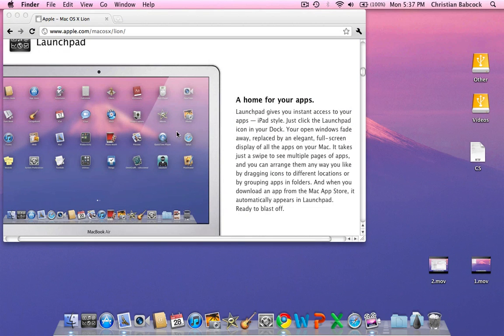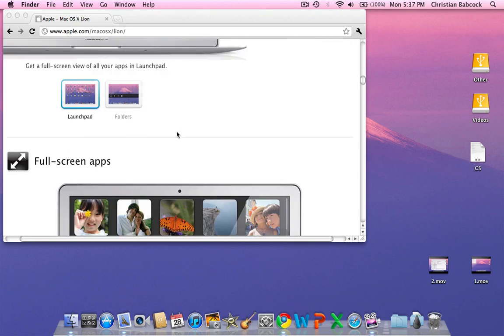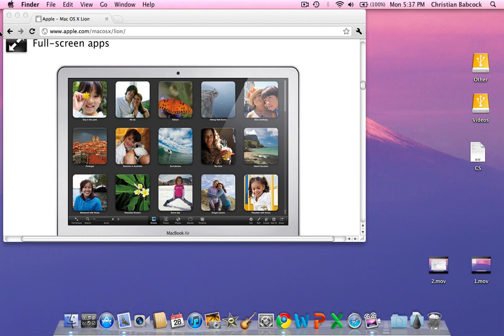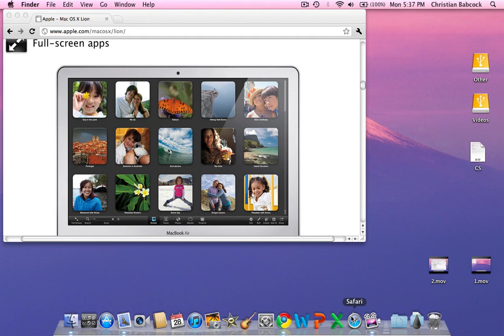The next thing I'm going to show you is full-screen applications. Full-screen applications is where Apple has really promoted itself. Windows users are probably used to full-screen applications, but not nearly to this extent.